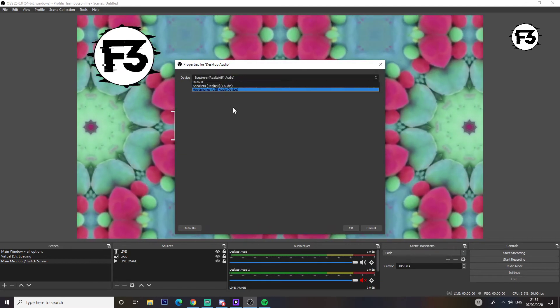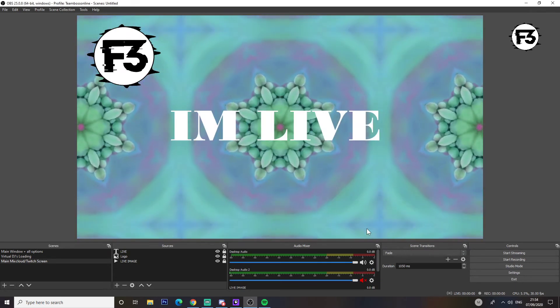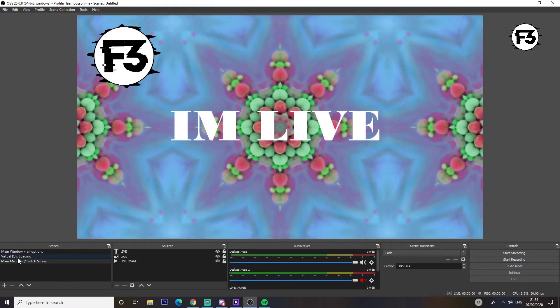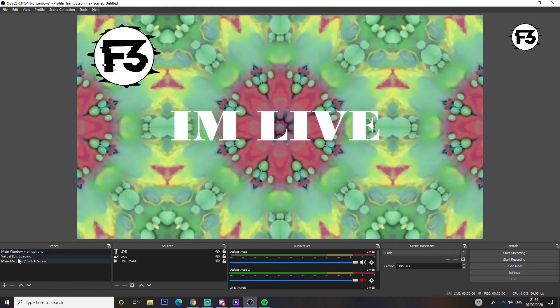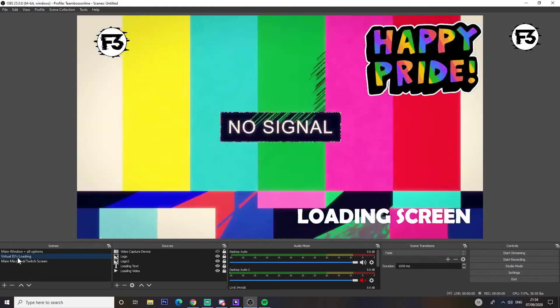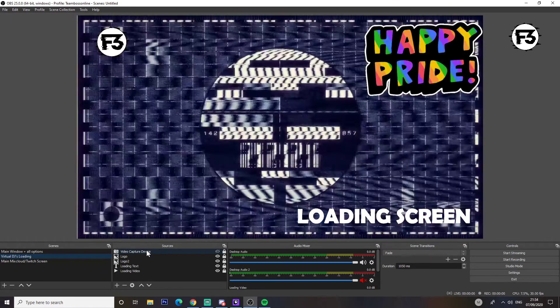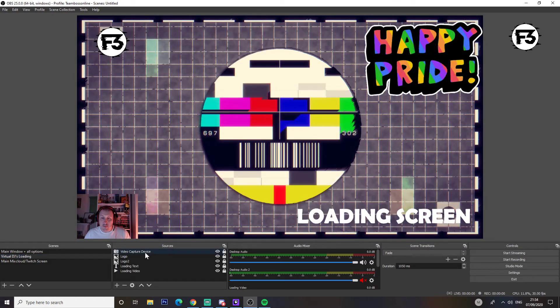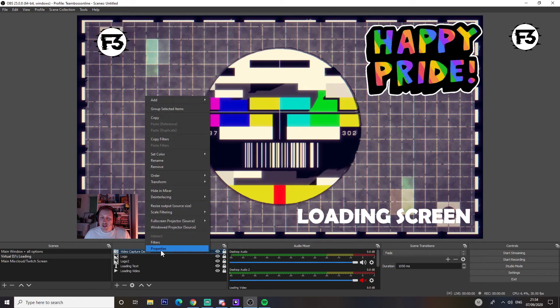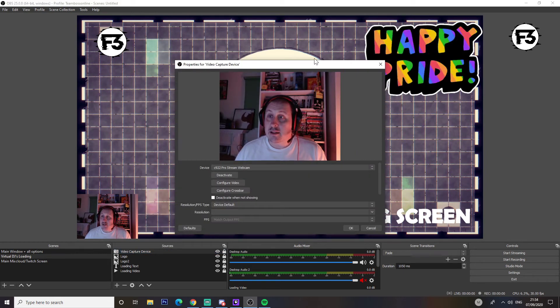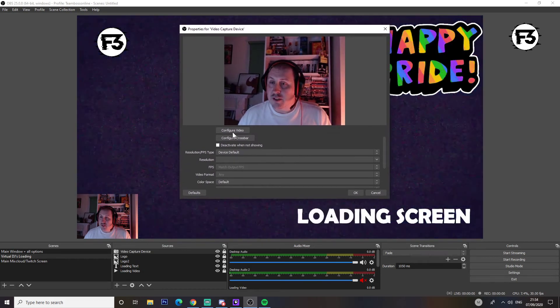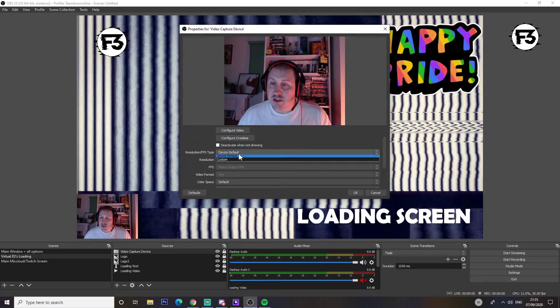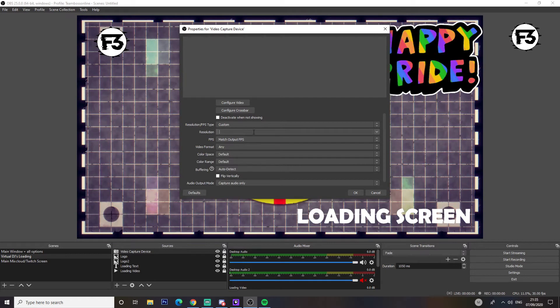Now next one, important one, is on the screen. Obviously webcam - bam, there we go, we have a webcam. What you do is right click, properties, and then this section will open up. Now obviously I've fixed it so you can actually see the webcam. Device you want to set to custom resolution.